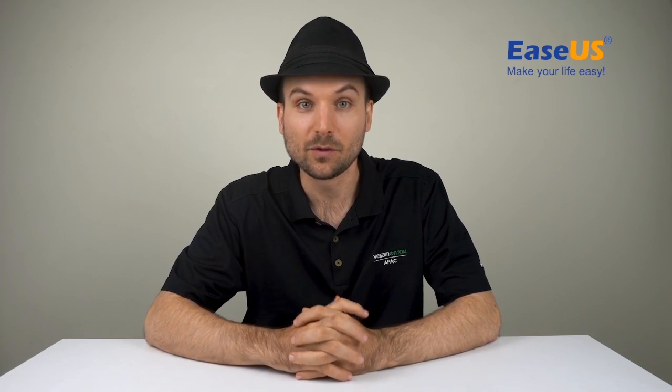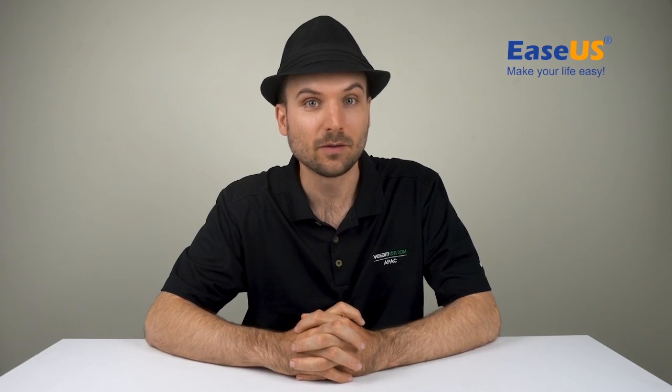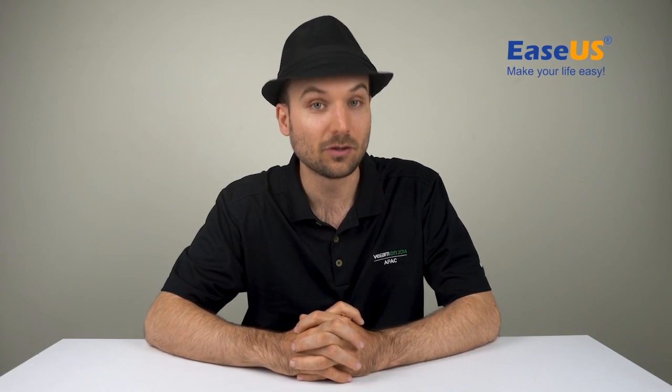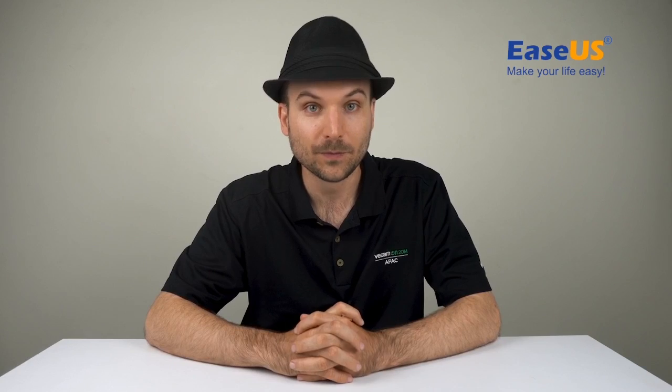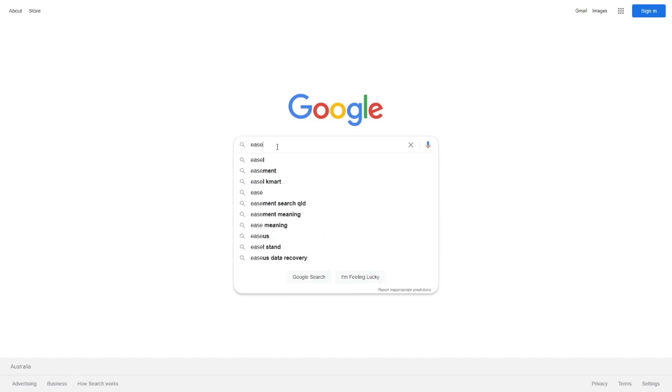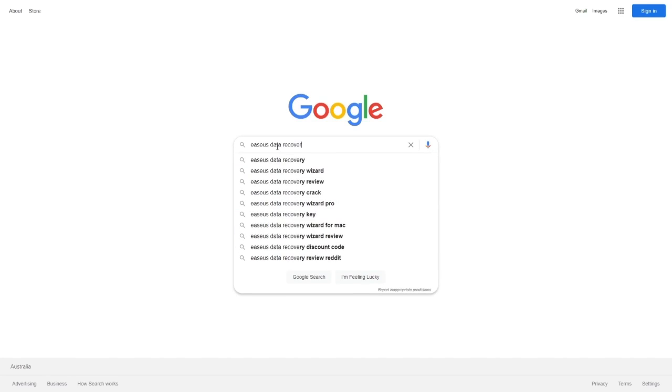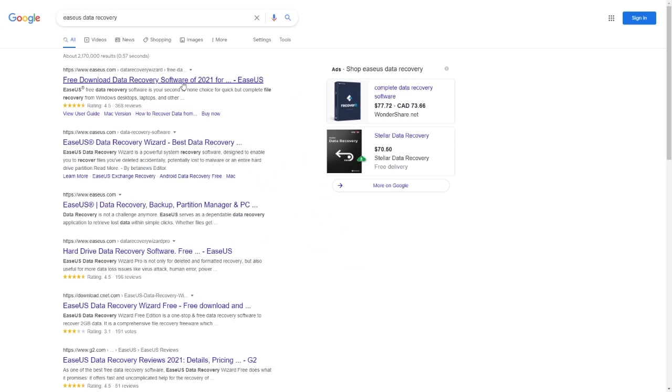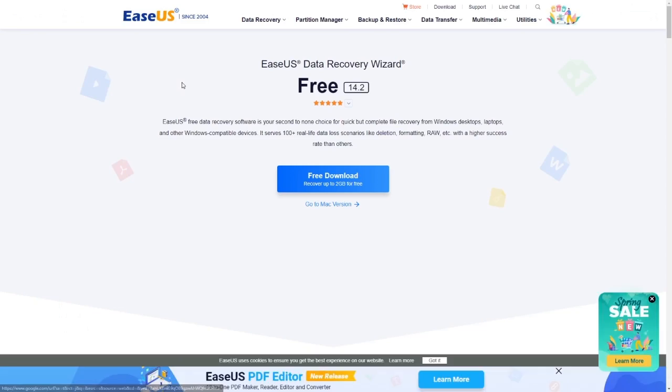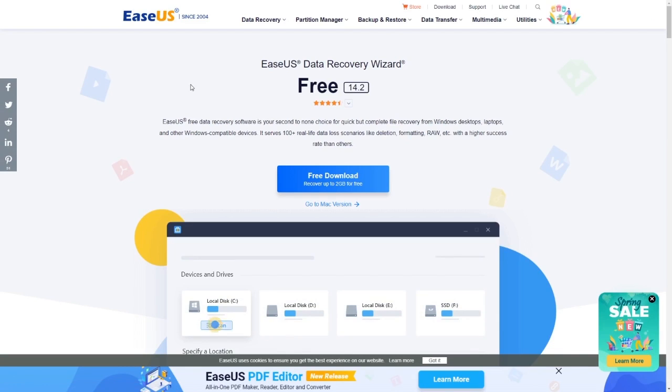You can trial the software yourself to see if it can find the data you're looking for. Start by searching for EaseUS data recovery or visit the link in the video description and download the software.